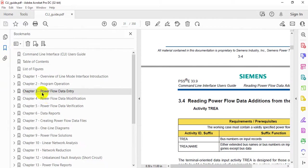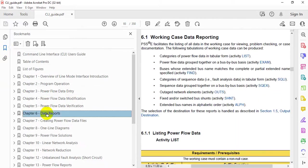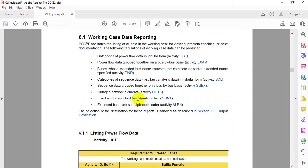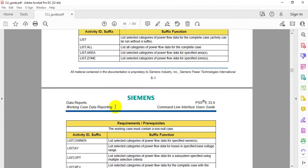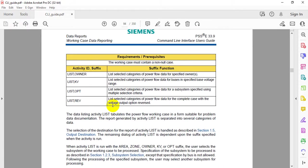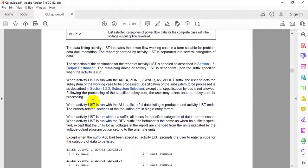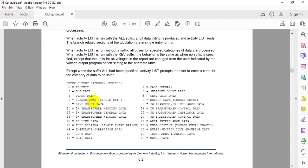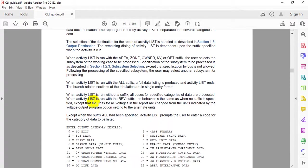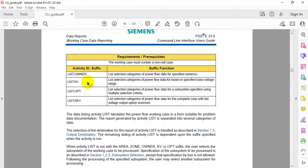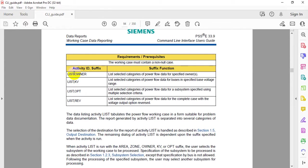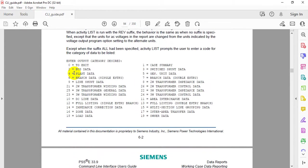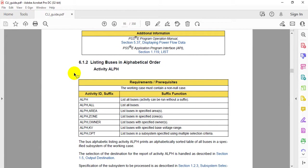In data reports, if you're interested in different categories like plant data, there are commands like LIST OWNER, LIST KV, and other list options available. You can add all these activity IDs in your CLI section to access the files.